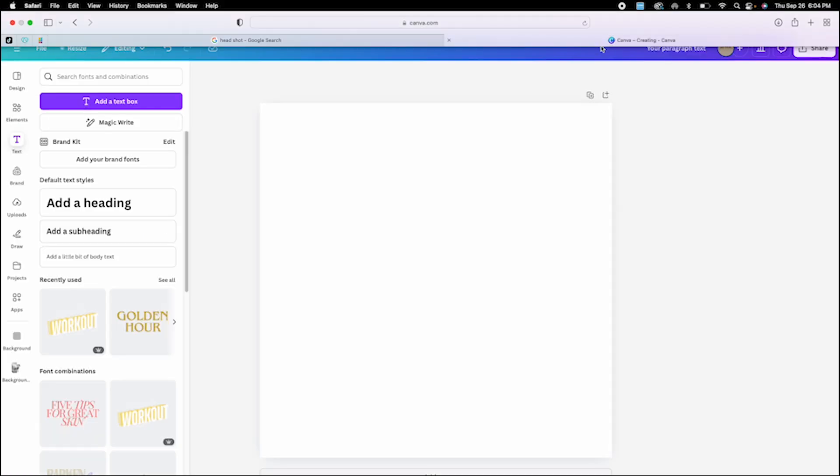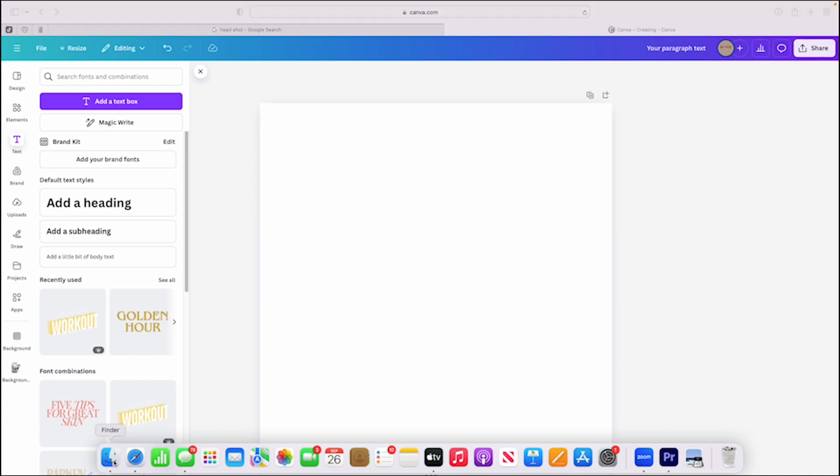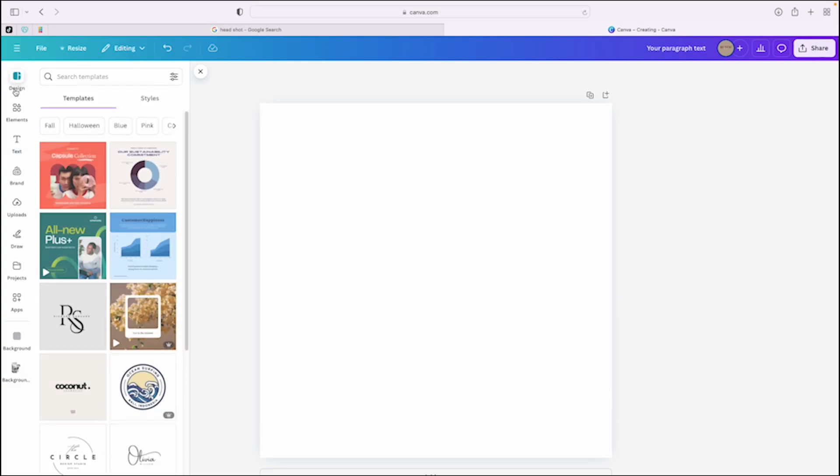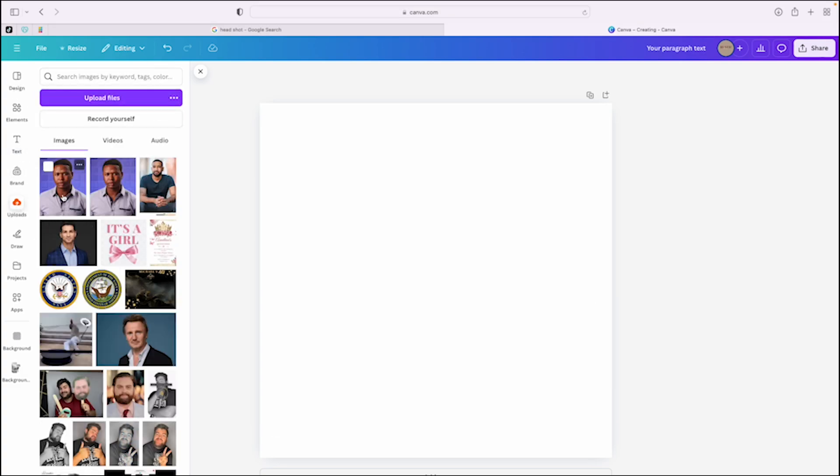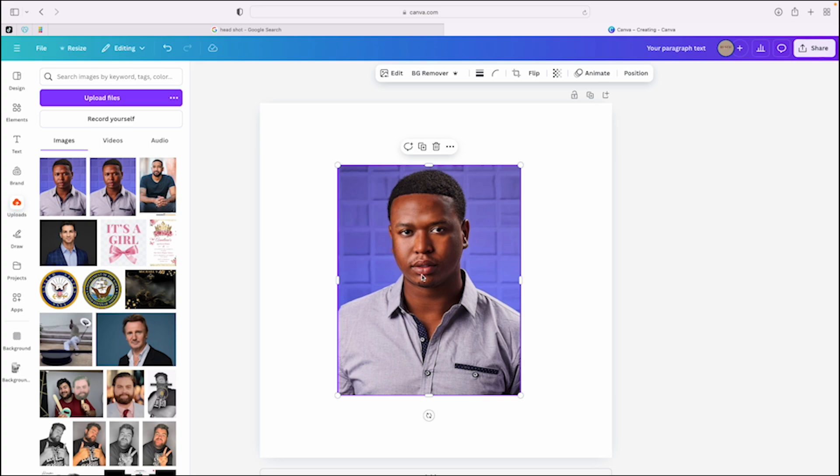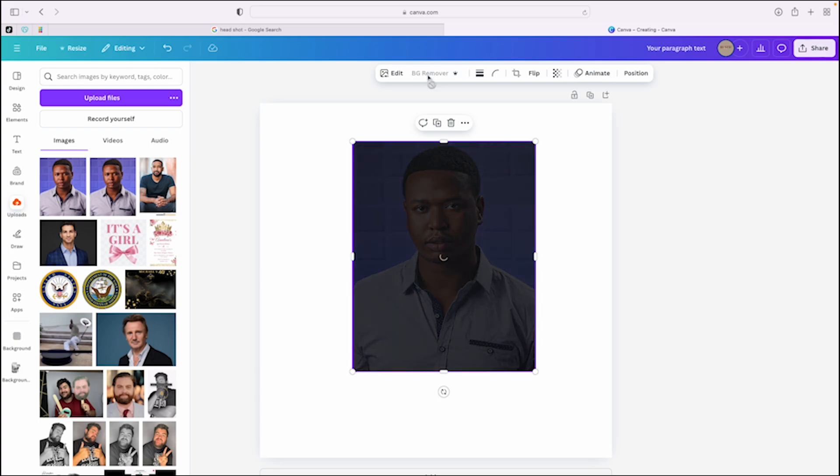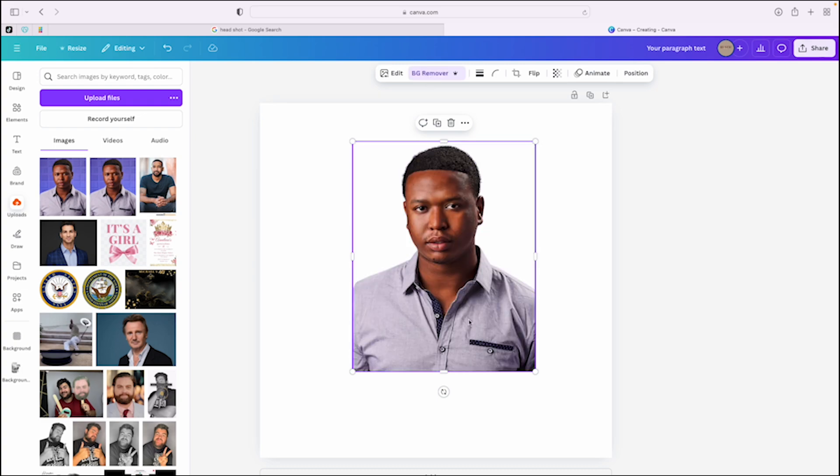Then you're going to go to Canva. You're going to drag the file into Canva. This is not good. We want to isolate his head. And Canva Pro, there's a version where you can use the BG remover, also known as background removal. You click on it, give it a few seconds and it does its work.